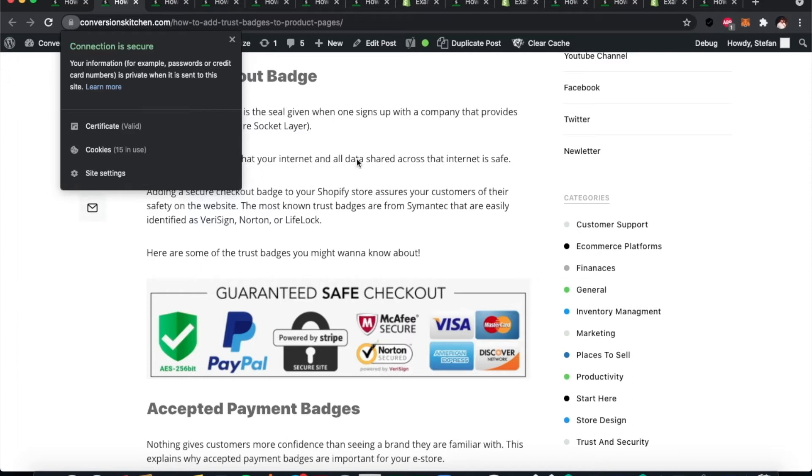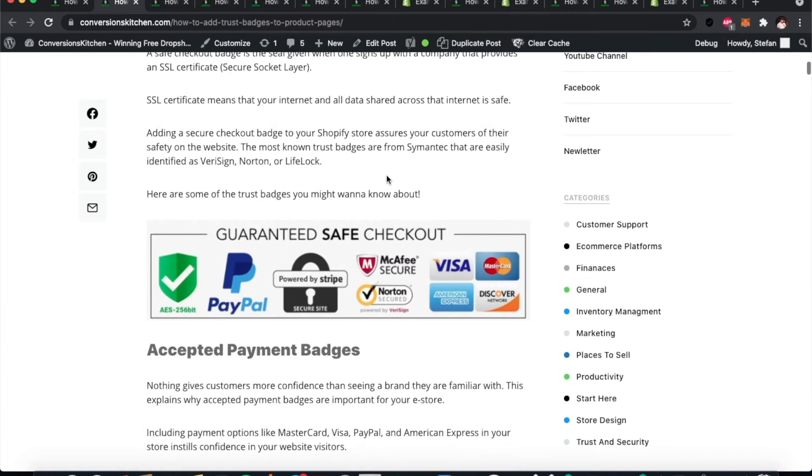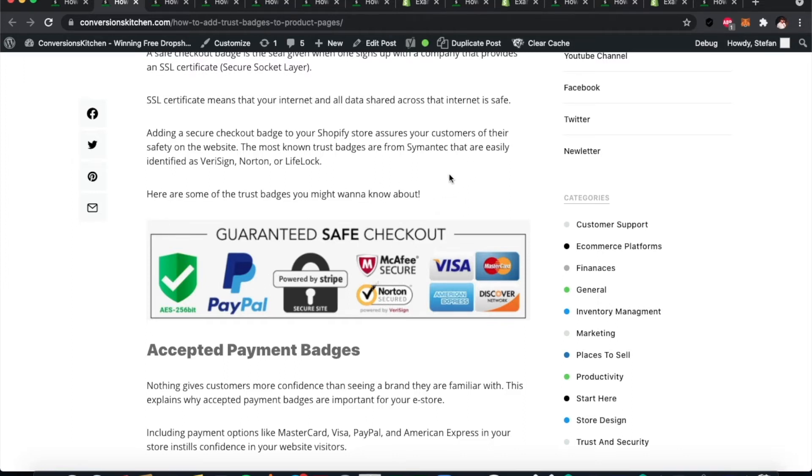It's hugely important to have an SSL certificate for your shop. You can also see some examples of safe checkout badges from different companies here: PayPal, Stripe, McAfee Secure—we'll come back to a couple of those. These badges are very important.